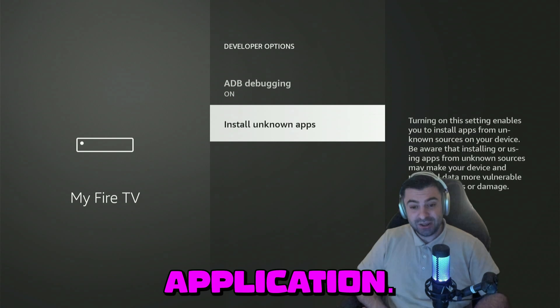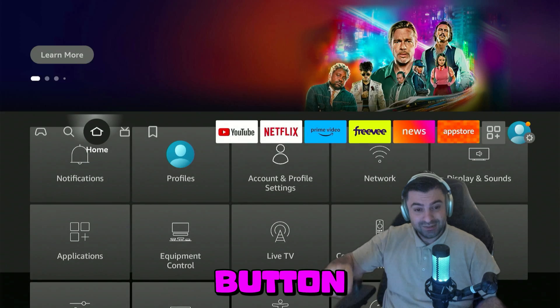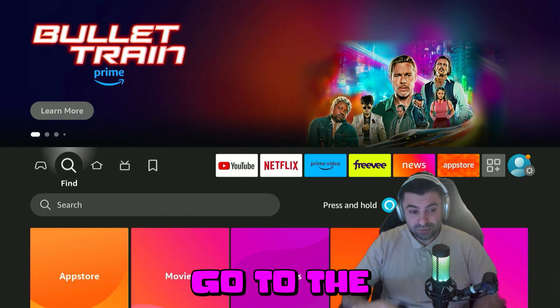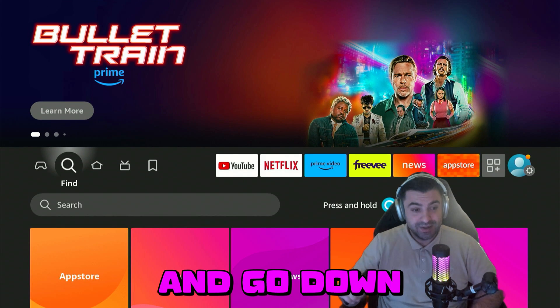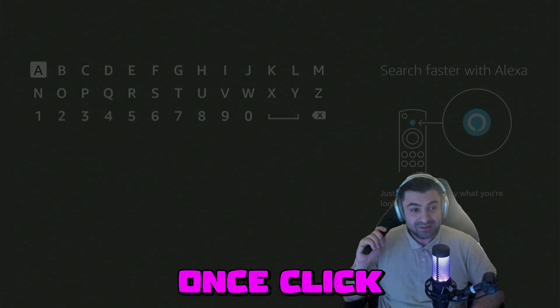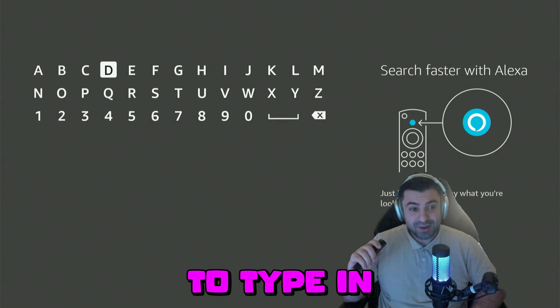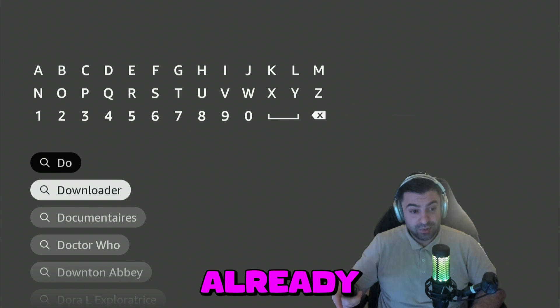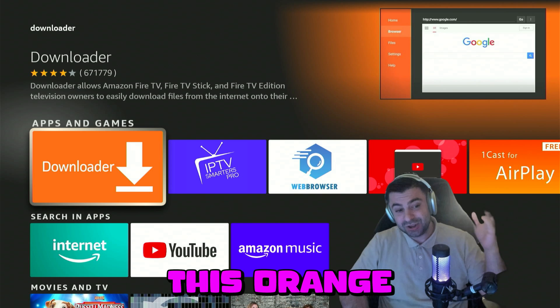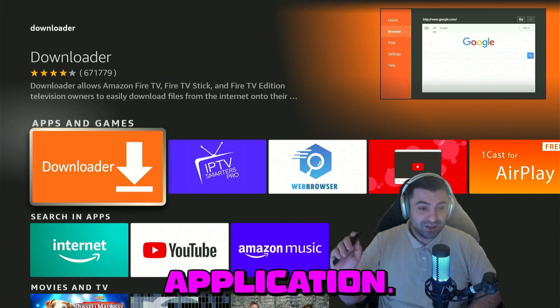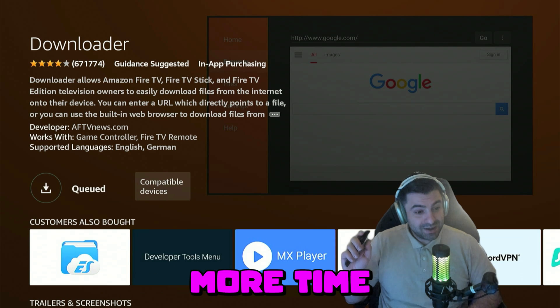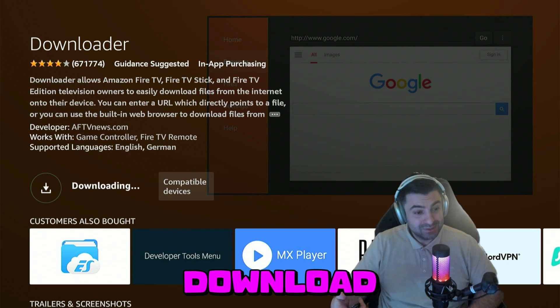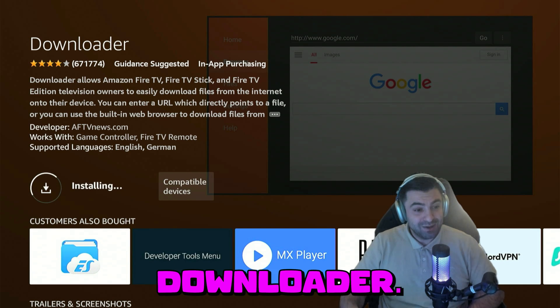First we're going to go ahead and download an application. Press the home button on your remote control, go to the search magnifier and go down once. Click OK and we're going to type in 'Downloader.' It already appears for me so I can just scroll down and click on it. It's going to be this orange icon application. Go ahead and confirm it, and confirm it one more time to go ahead and download and install the Downloader app.